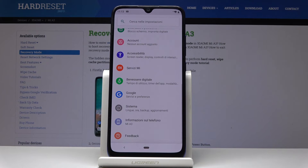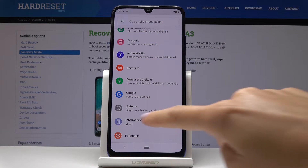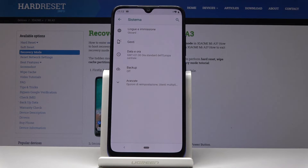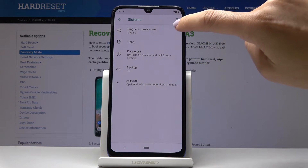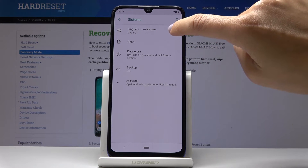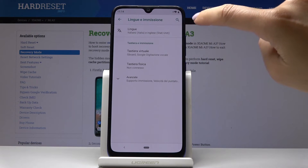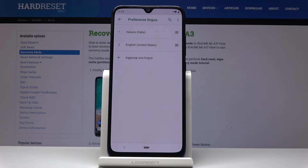If you would like to go back to English, or if you would like to change the language one more time to some different language, click on System — this is the System icon — then click on the first icon with the word sign, which is for Language and Input, and now pick Lingua, which is for Language.